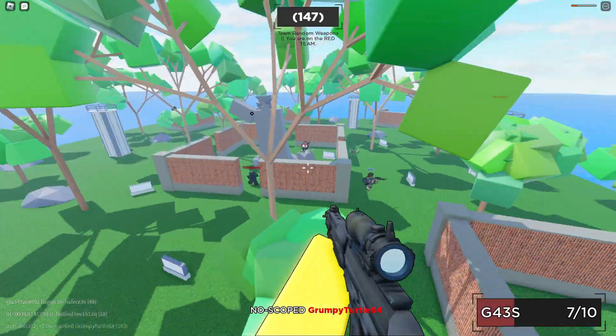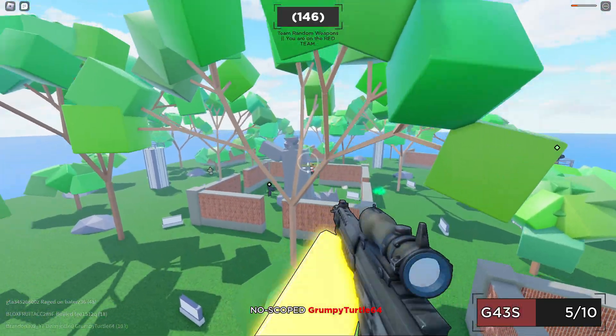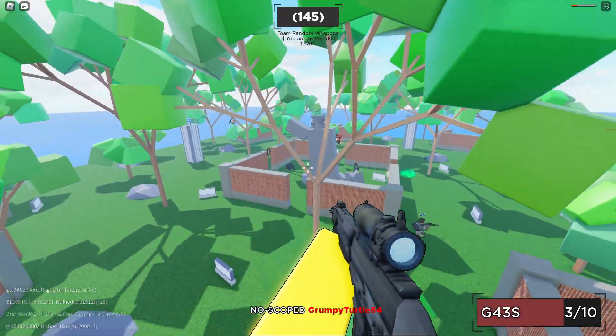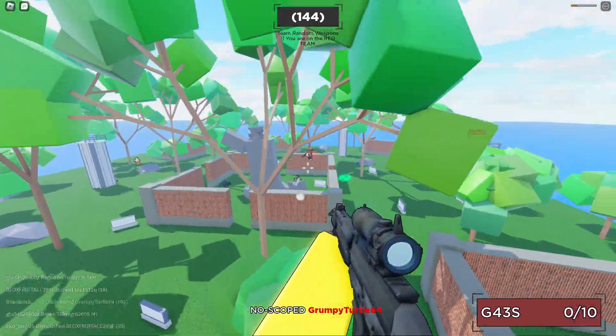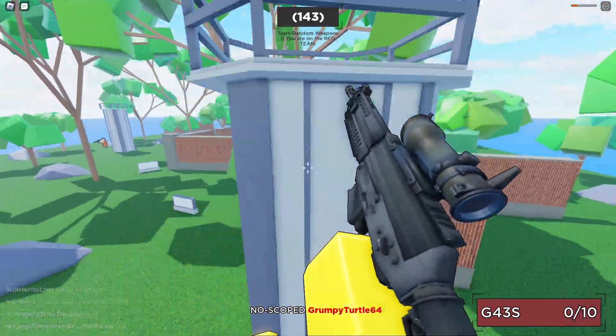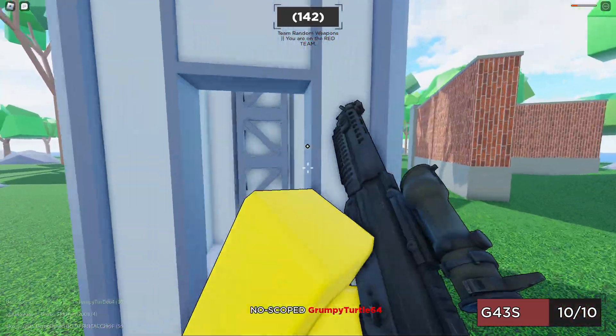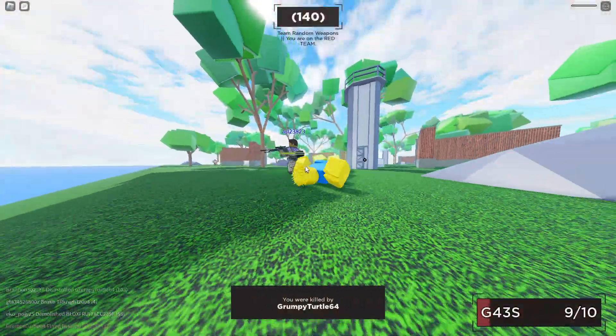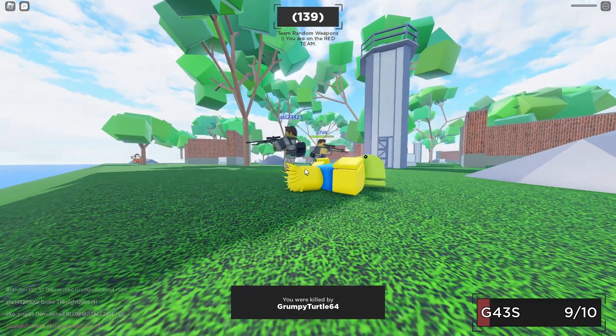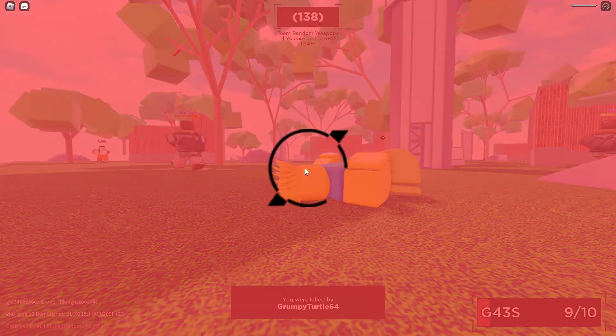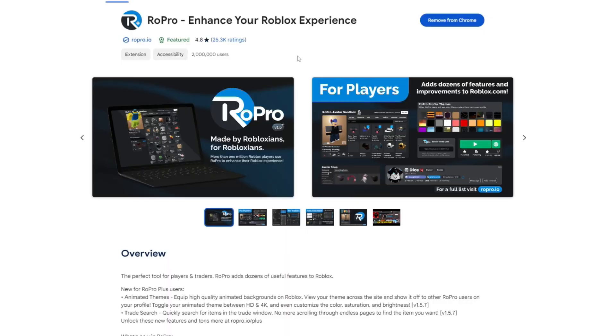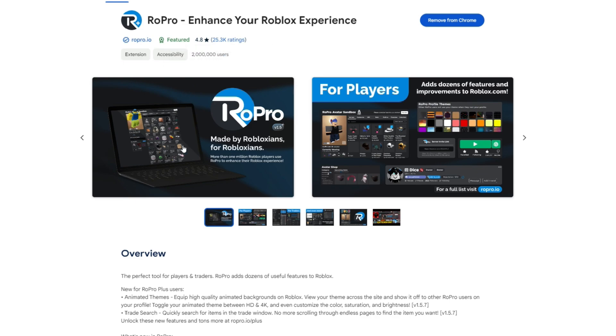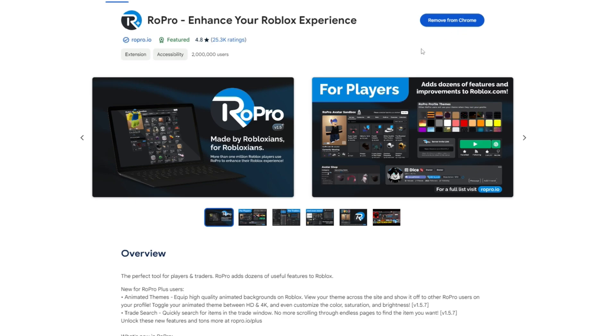First, I would say this is the easiest way. You want to go down into the description and click on the RoPro extension. Once you click that, it will lead you to the Chrome Web Store. This only works on PC on the roblox.com website. I already have it downloaded, but all you want to do is click Add to Chrome and add it.